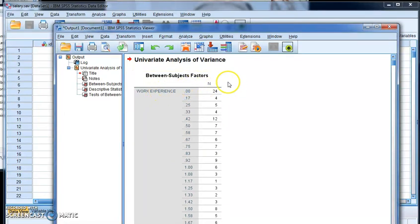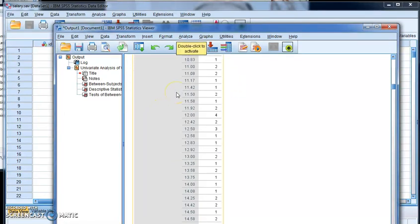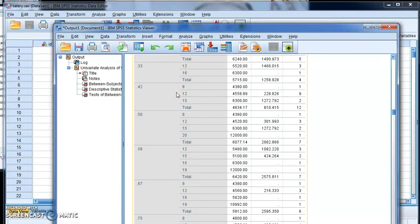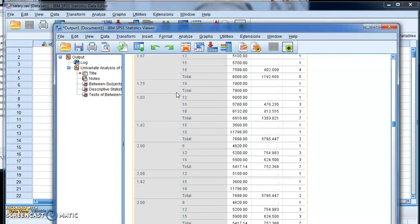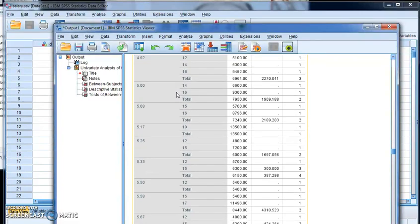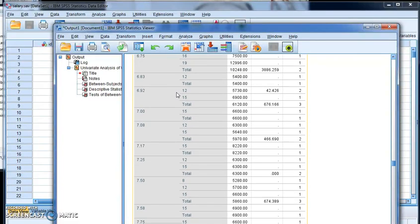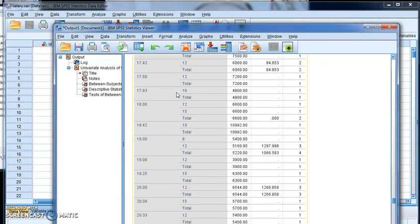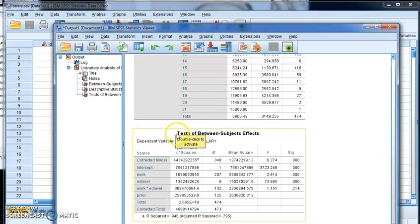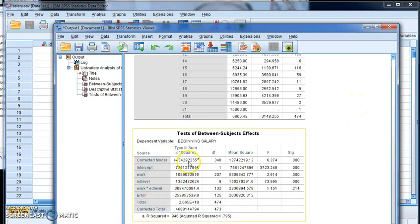The first thing it'll do is spit out all of these between-subject factors, which we don't have to concern ourselves about. And as I keep going down, it adds to that list. We don't concern ourselves with that. We get ourselves all the way down to the regression equation or the ANOVA equation. It's the test of between-subjects' effects that we're going to look at.